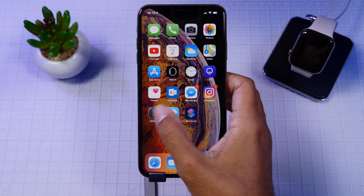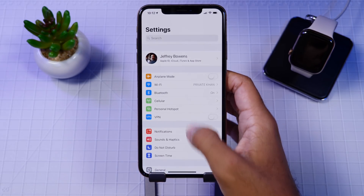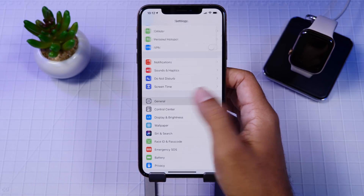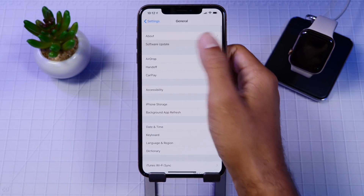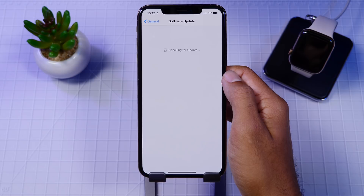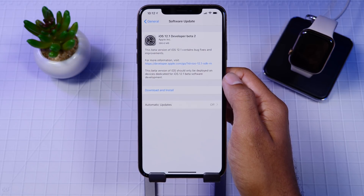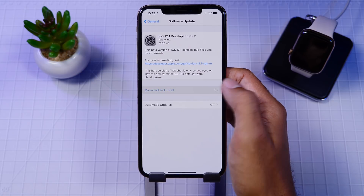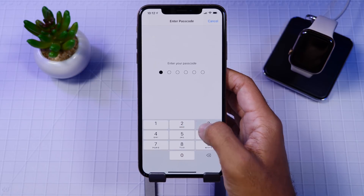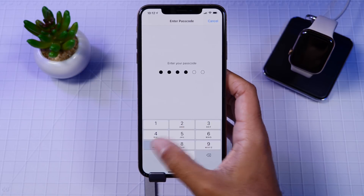What's up guys? It's Jeff, and today Apple released the second beta of iOS 12.1. So with iOS 12.1 Beta 2, let's see if there are any new features, any performance boosts, and maybe check out some bugs that needed to be fixed in Beta 1.